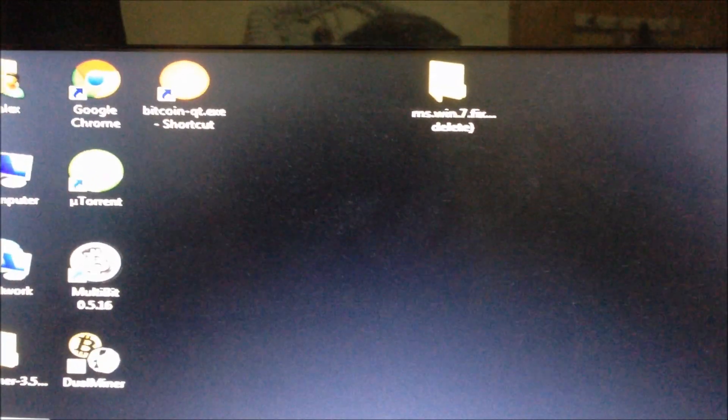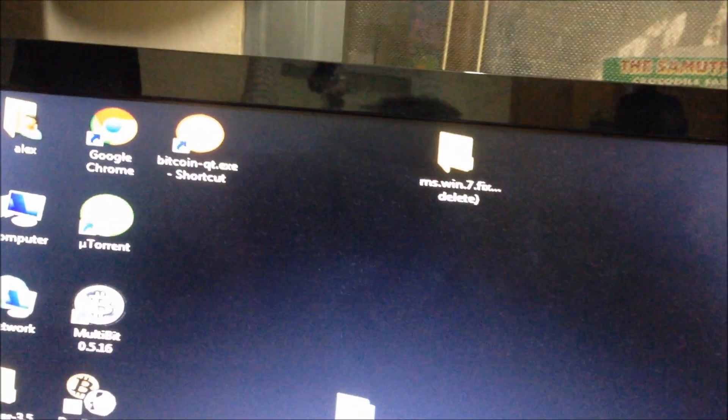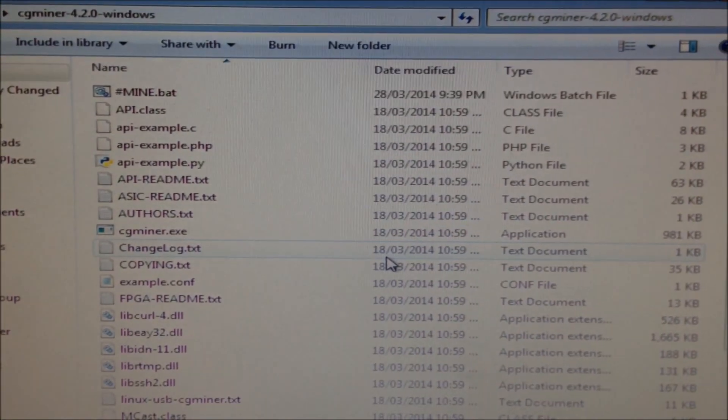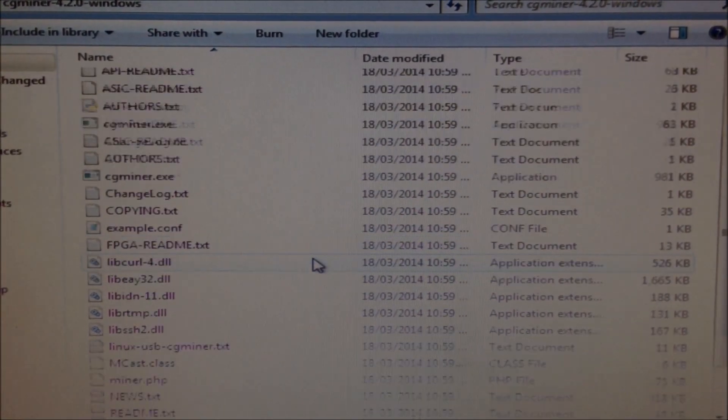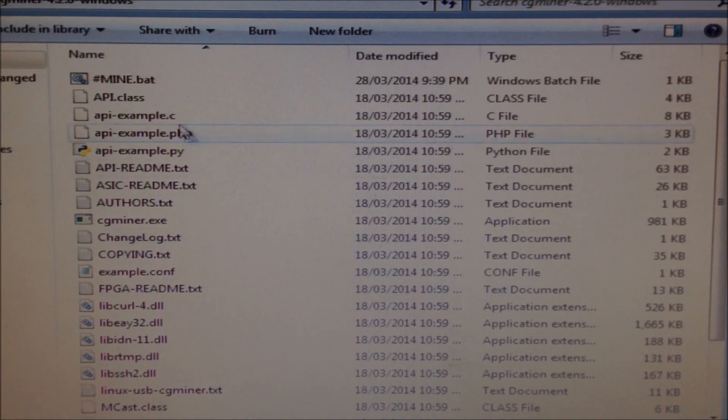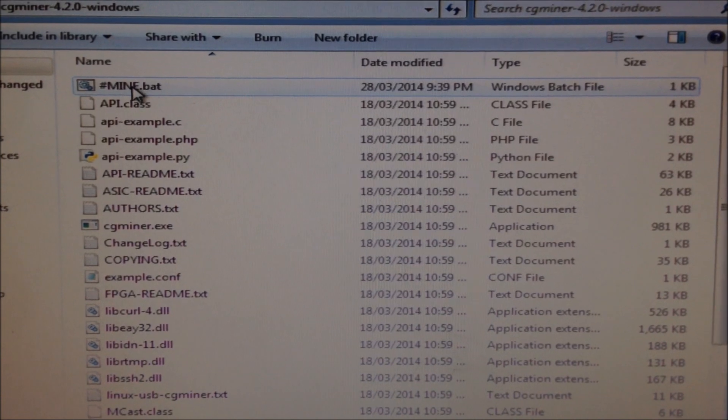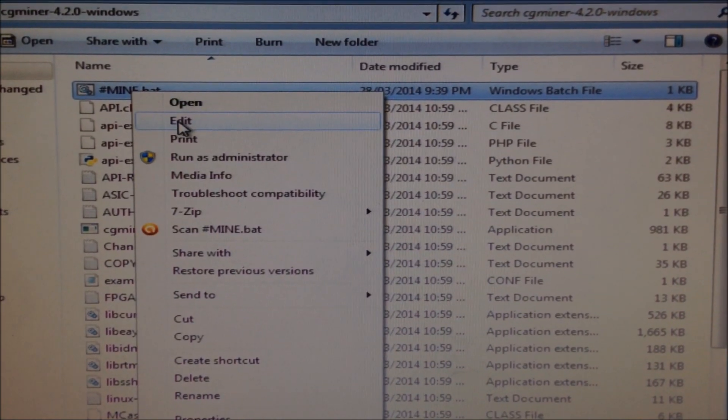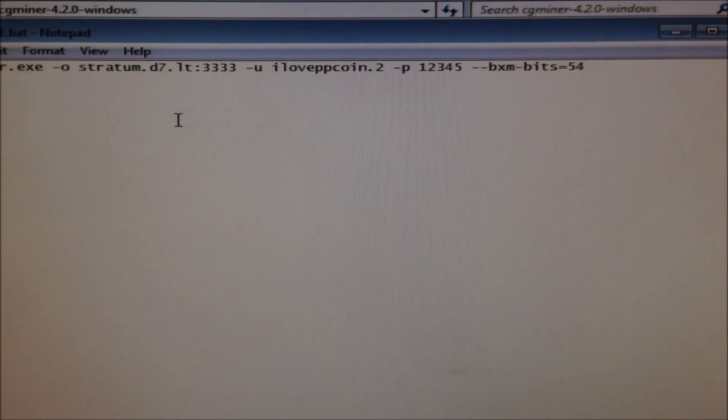Go to the file cgminer 4.2o. Open. It's the latest version of CG Miner. So it has everything you need to mine here. Find the mine.bat file. Right click edit.